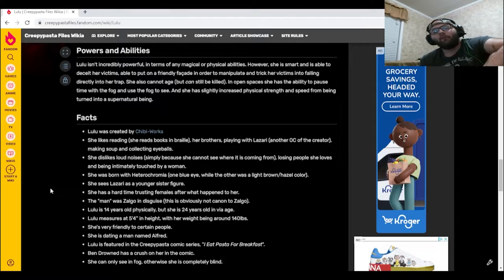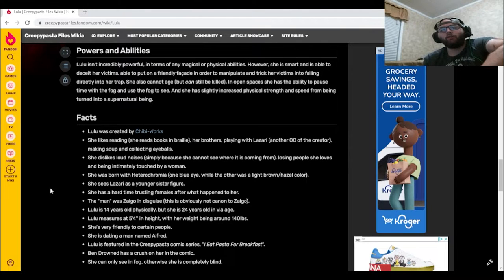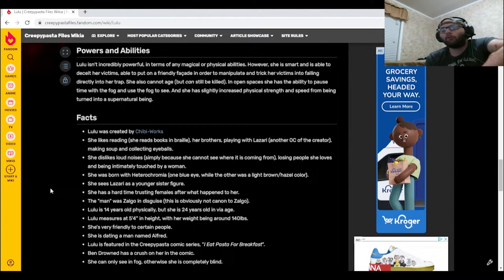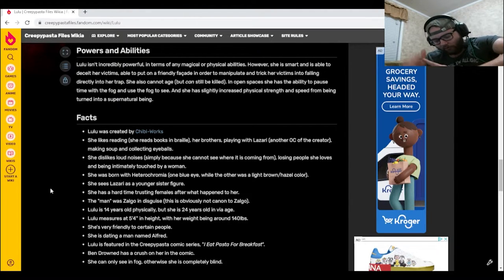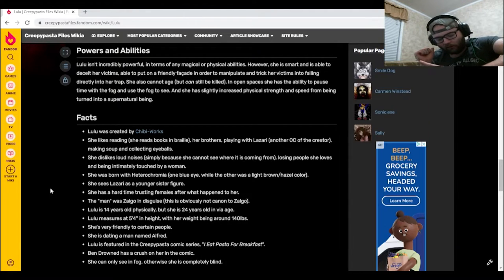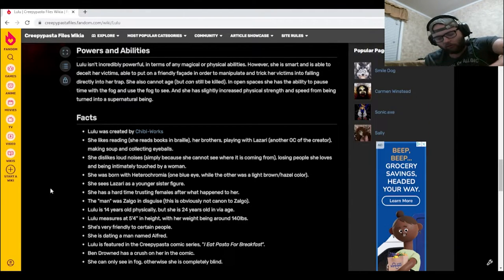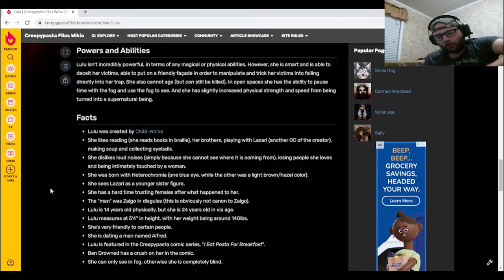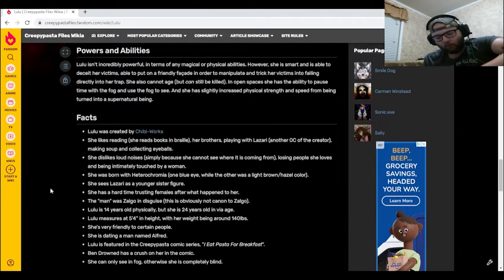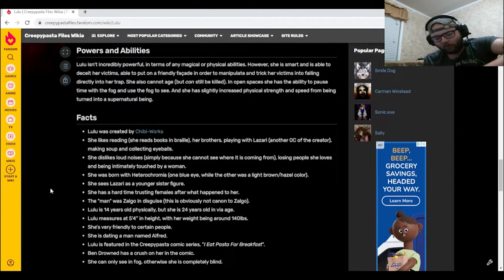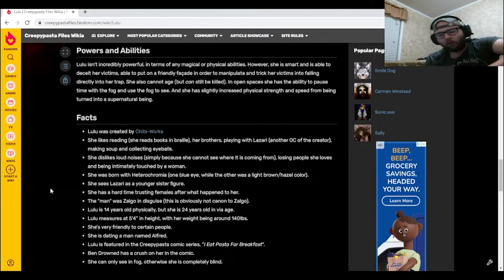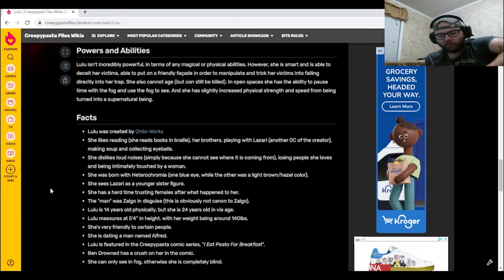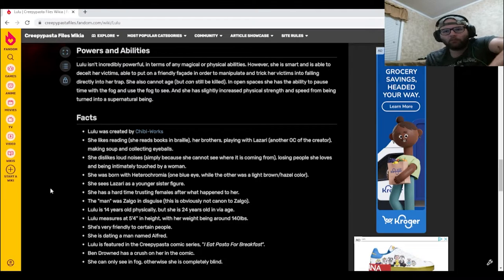Lulu measures at five foot four in height with her weight being around 140 pounds. Why would you give us that info? If there's one thing you should never know, never ask a woman about her weight, never ask her about her age. All right, those are sensitive topics.